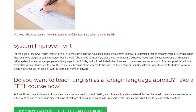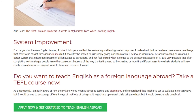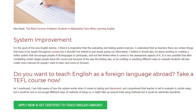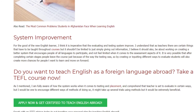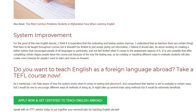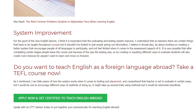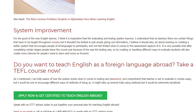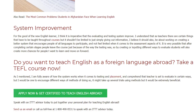As I mentioned, I am fully aware of how the system works when it comes to testing and placement, and I comprehend that teachers are set to evaluate in certain ways, but I would be one to encourage different methods of doing so — it might take several trials using different methods but it would be extremely beneficial.